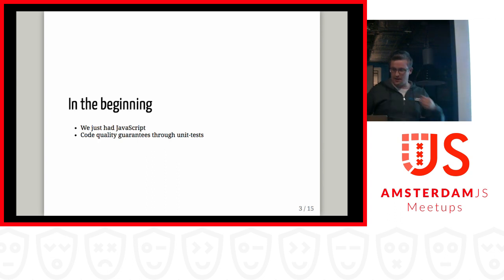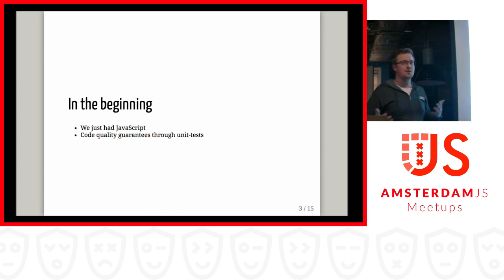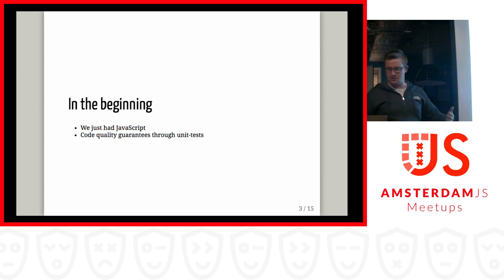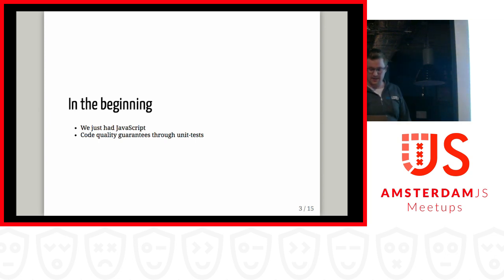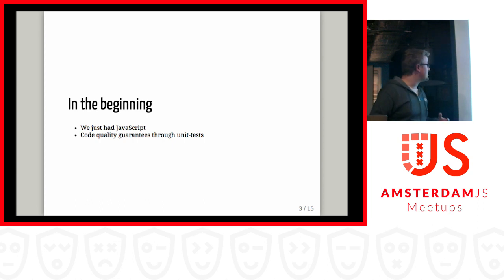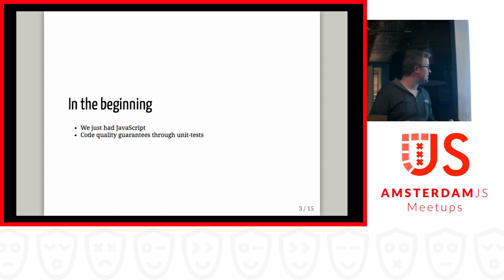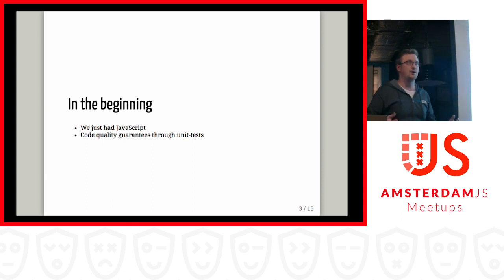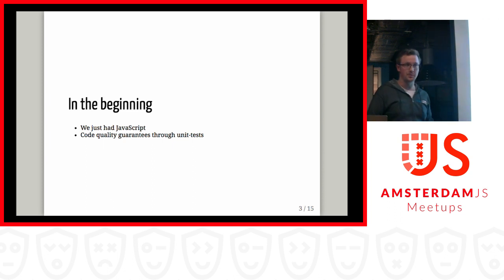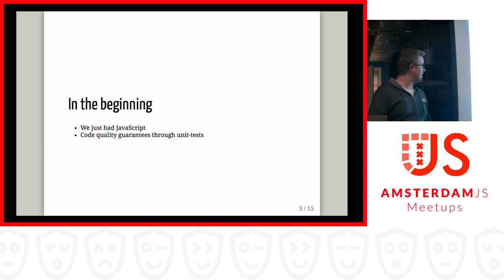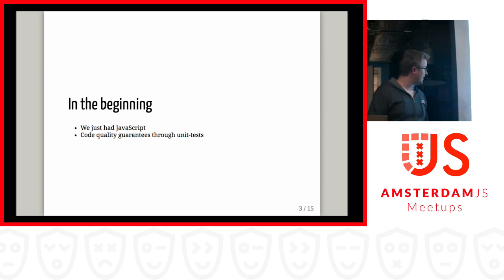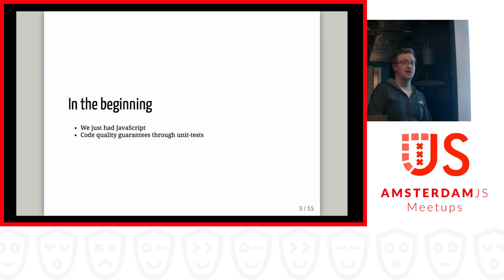As time went on, however, we started building richer and richer internet and web experiences, and actually quality guarantees started to matter. We had to do something to ensure that our application was working, and it kept working even through the various changes and refactors and stuff we did.